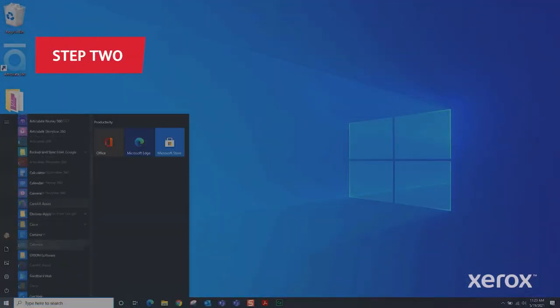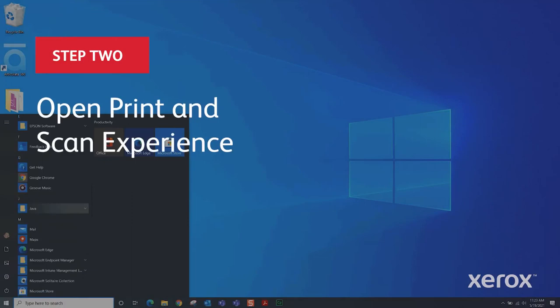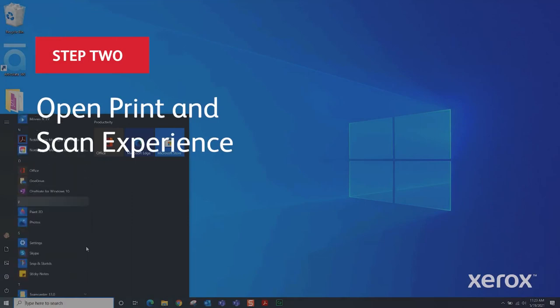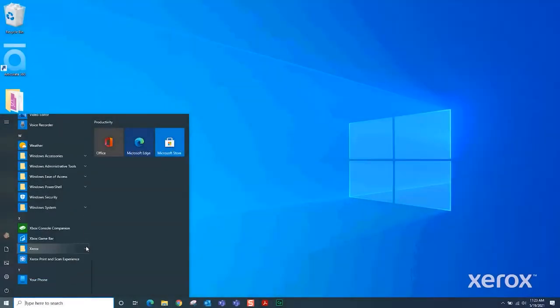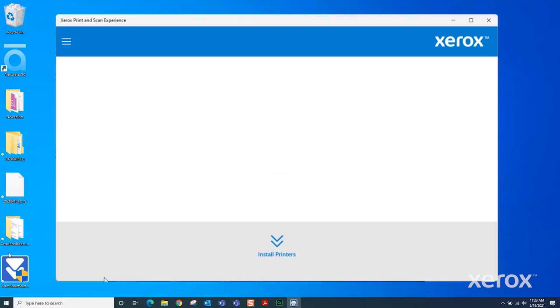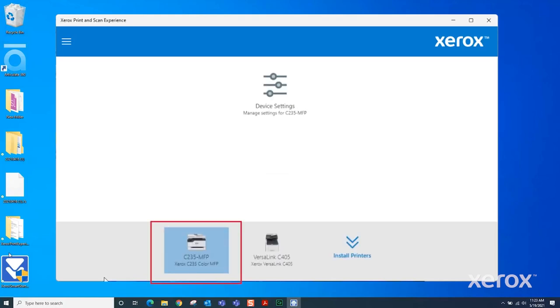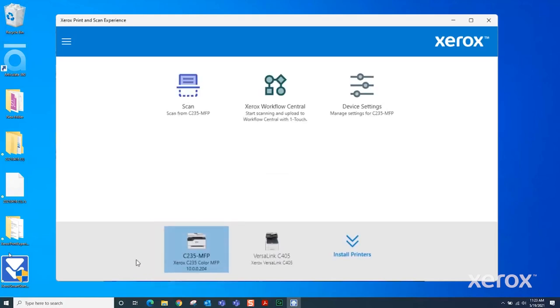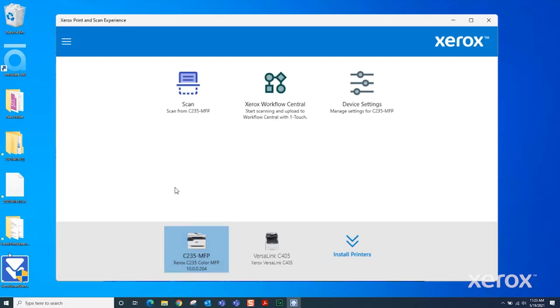From the Start menu on your computer, select Xerox Print and Scan Experience. At the bottom of the window, select your printer if you have multiple devices. At the top of the window, click Scan.